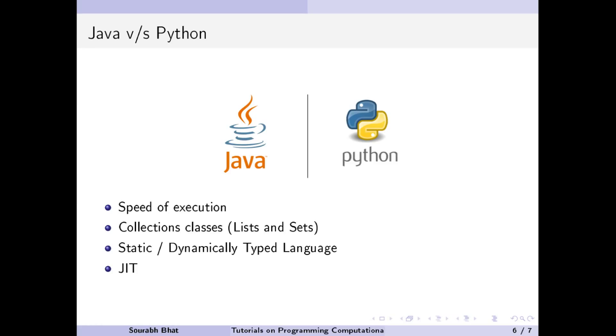Currently, just-in-time compilation libraries are under development for Python like PyPy and Numba which may be able to make Python suitable for CFD programming in future. But the dynamic nature of the language still stops me from using Python.